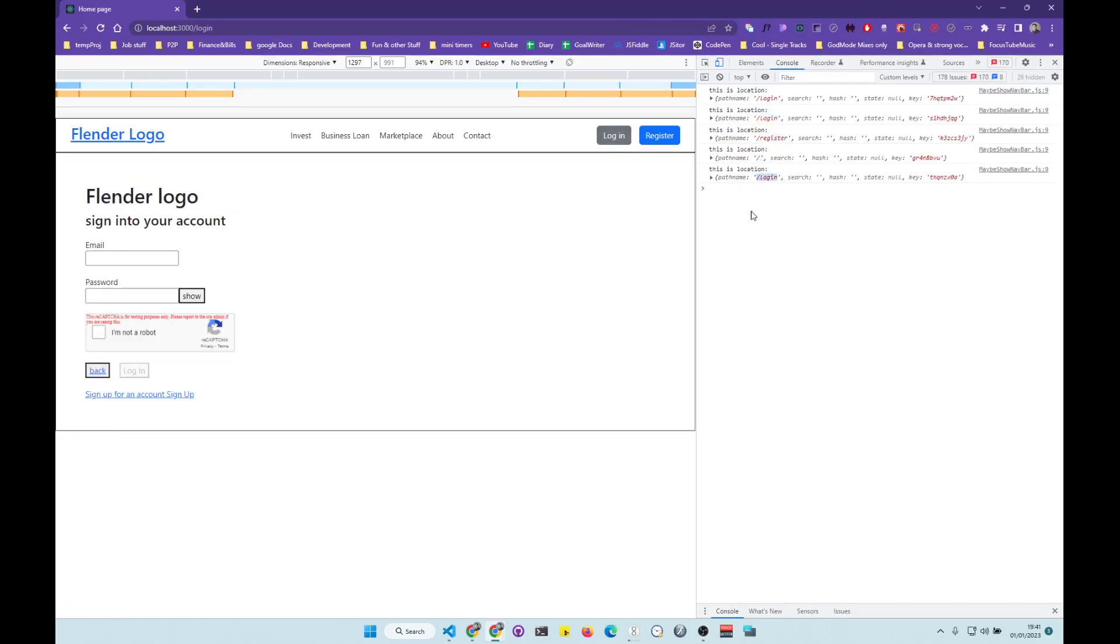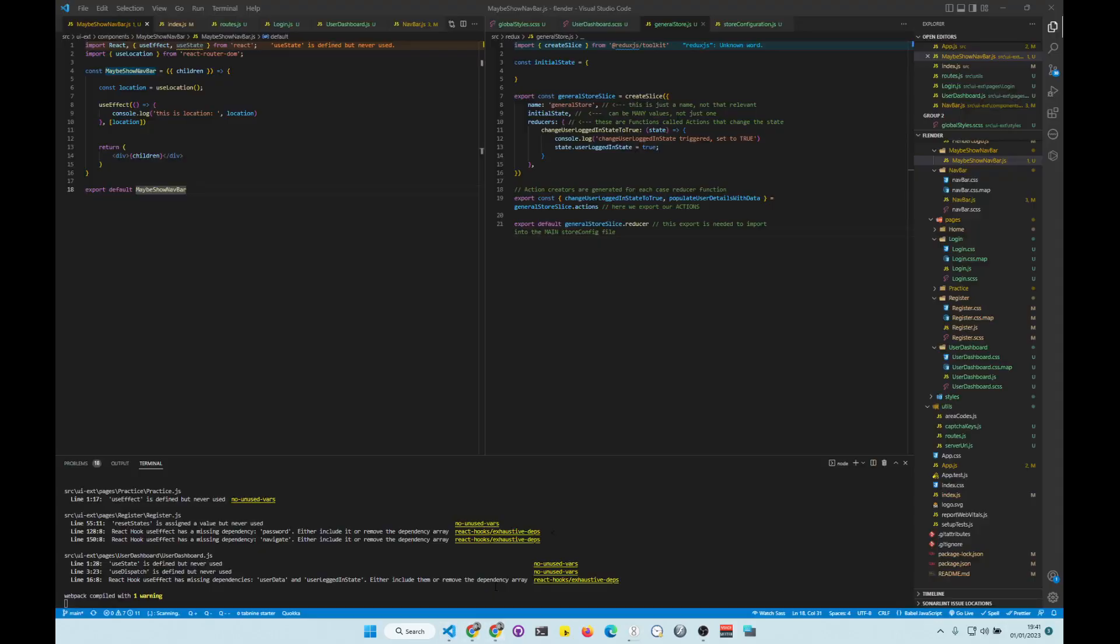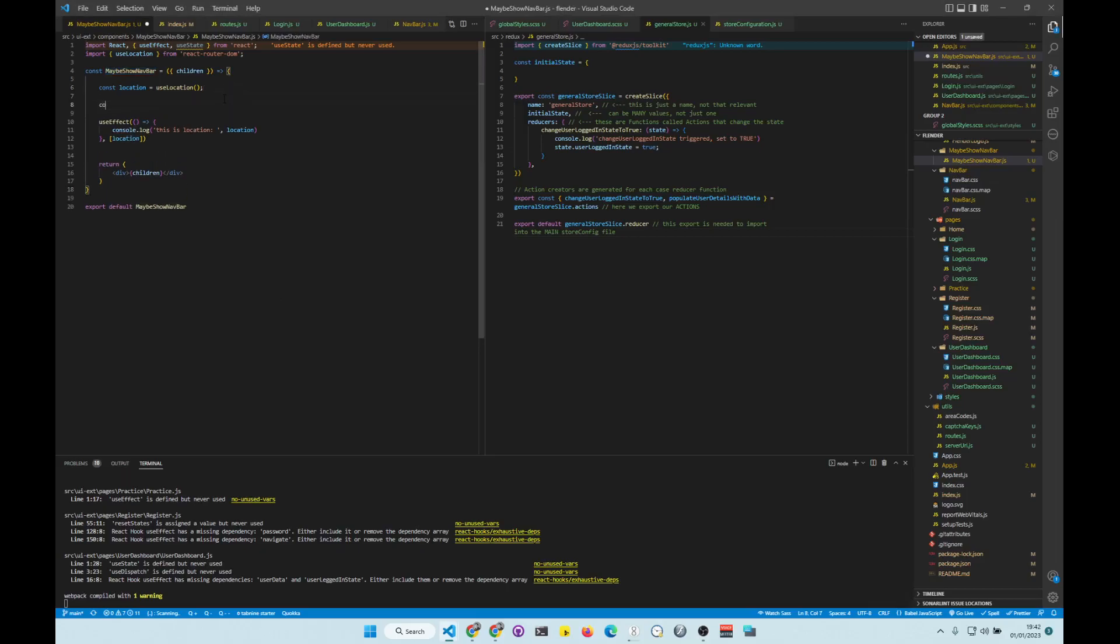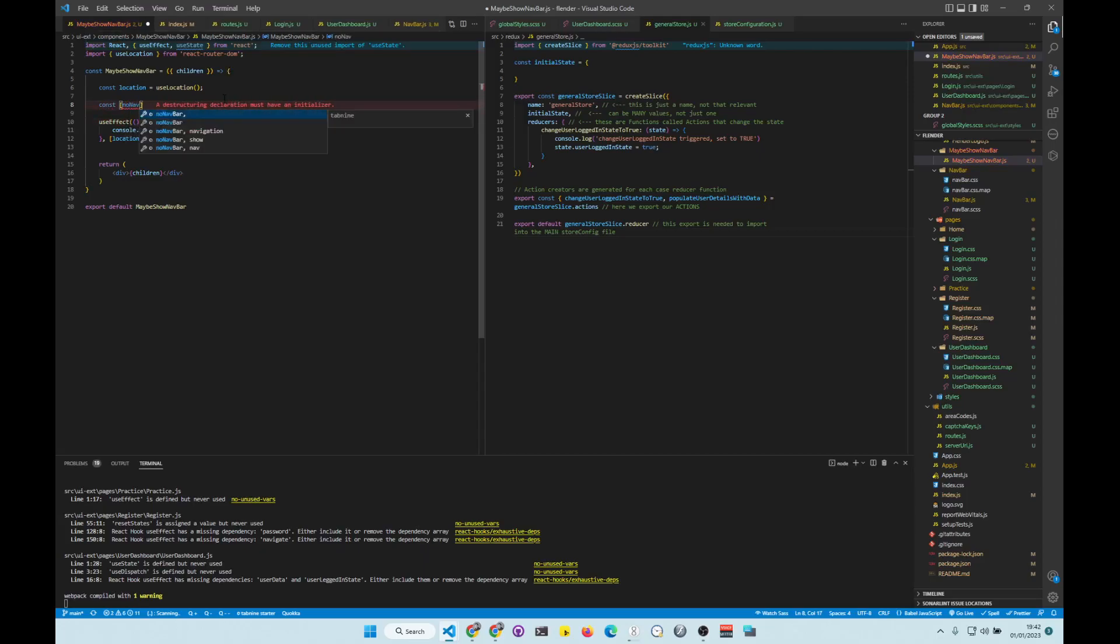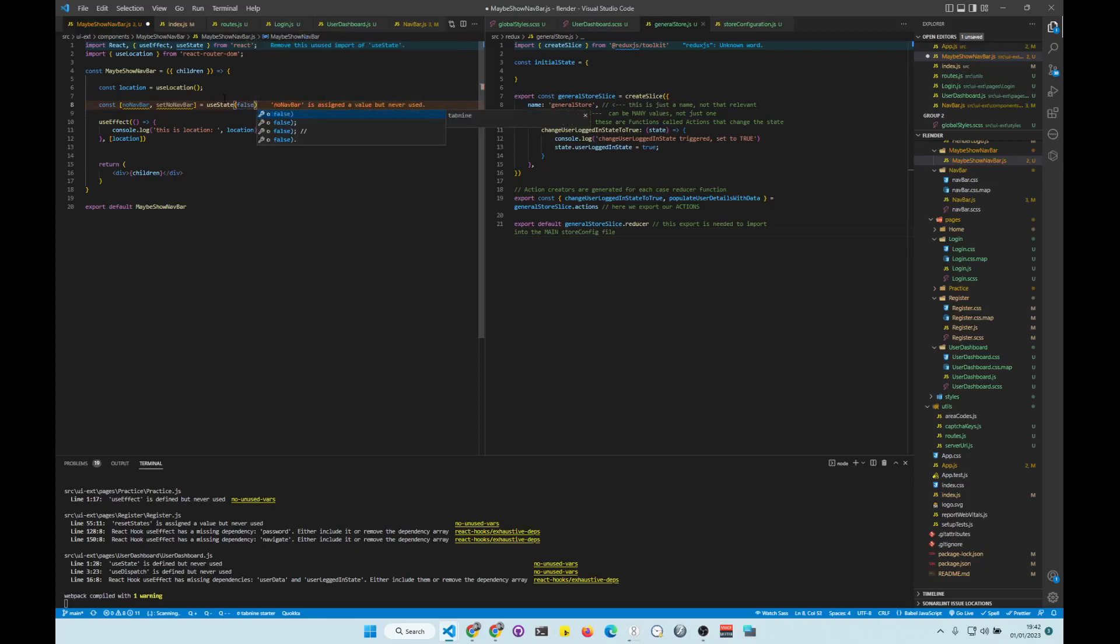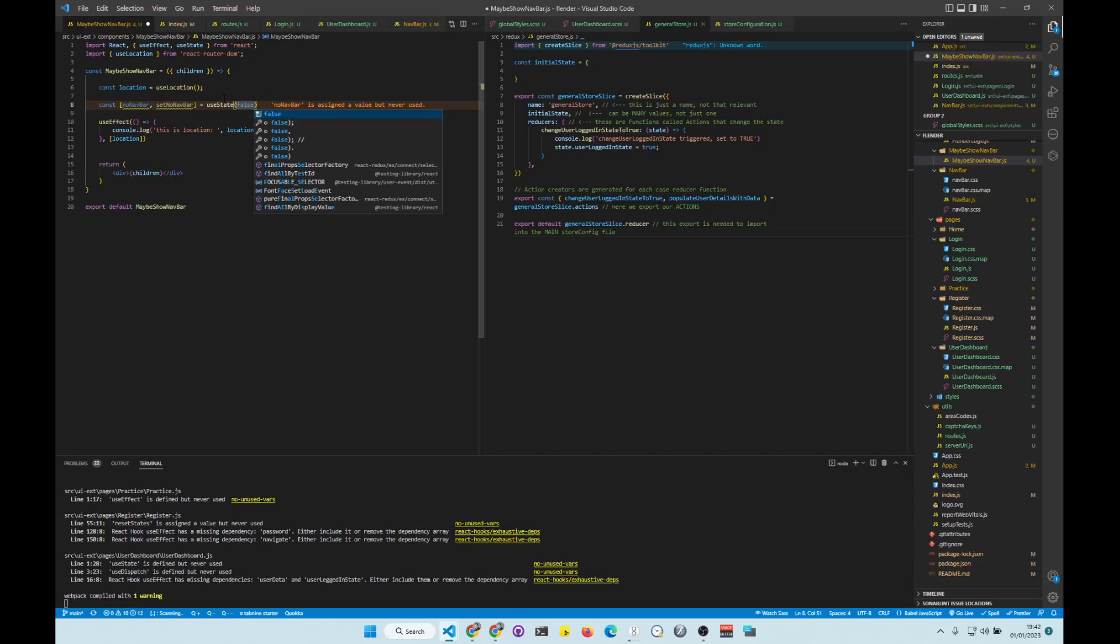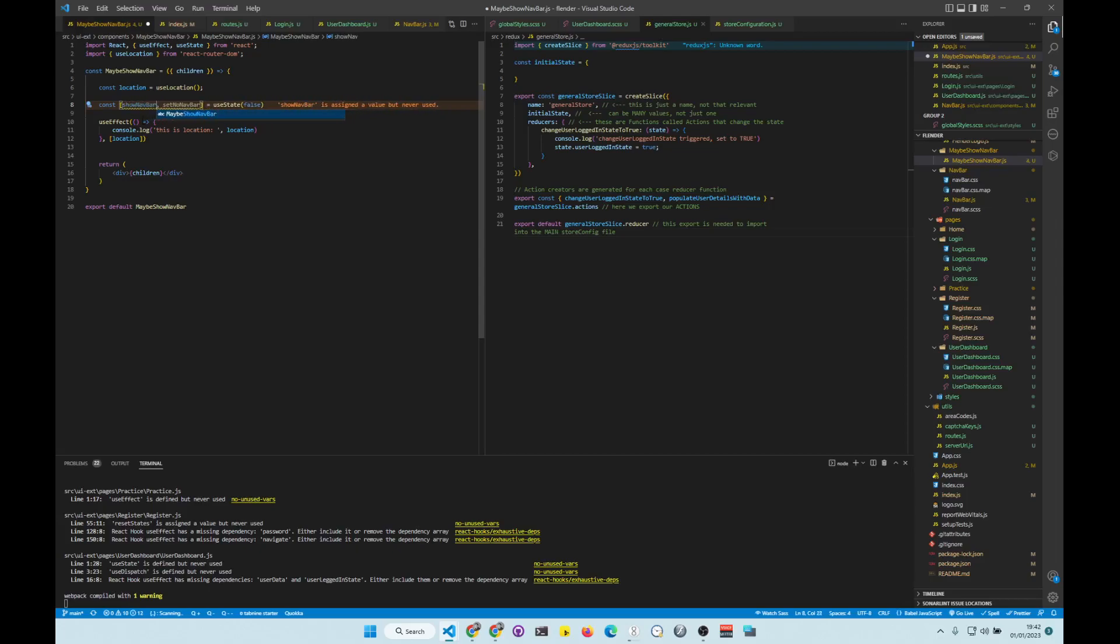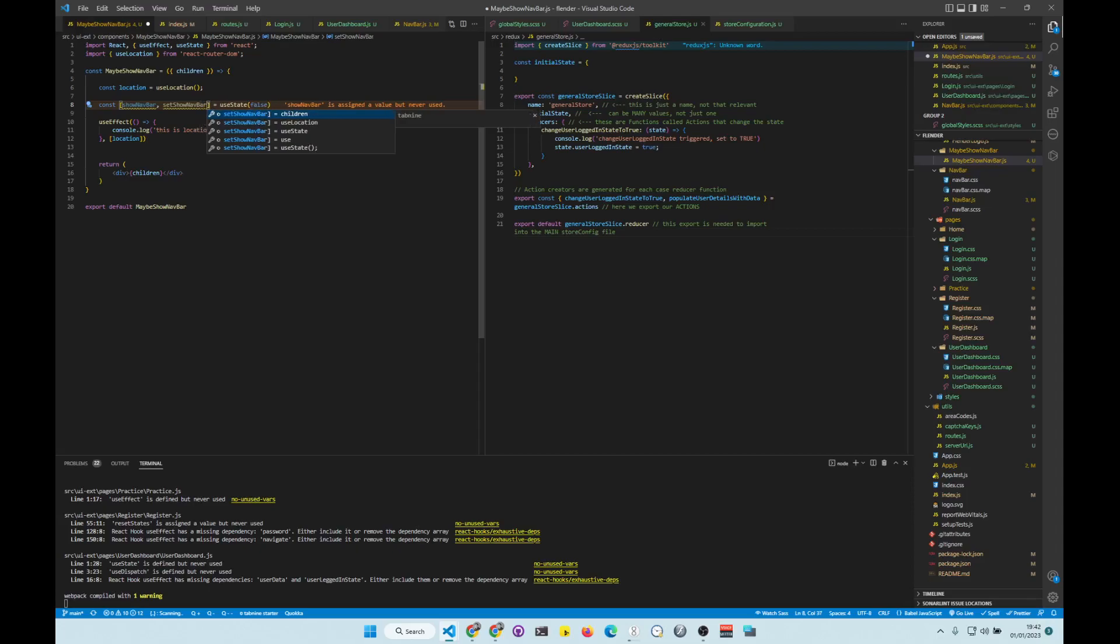So now we're going to create a condition where if path name is login, we do not show children as elements. And that's about it. That's how easy it is. So we need to create a state. Const NoNavBar, Set NoNavBar. UseState. And then false. Wait, actually, to make logic simpler, we're going to say showNavBar. Otherwise we can get confused. SetShowNavBar. Like this.